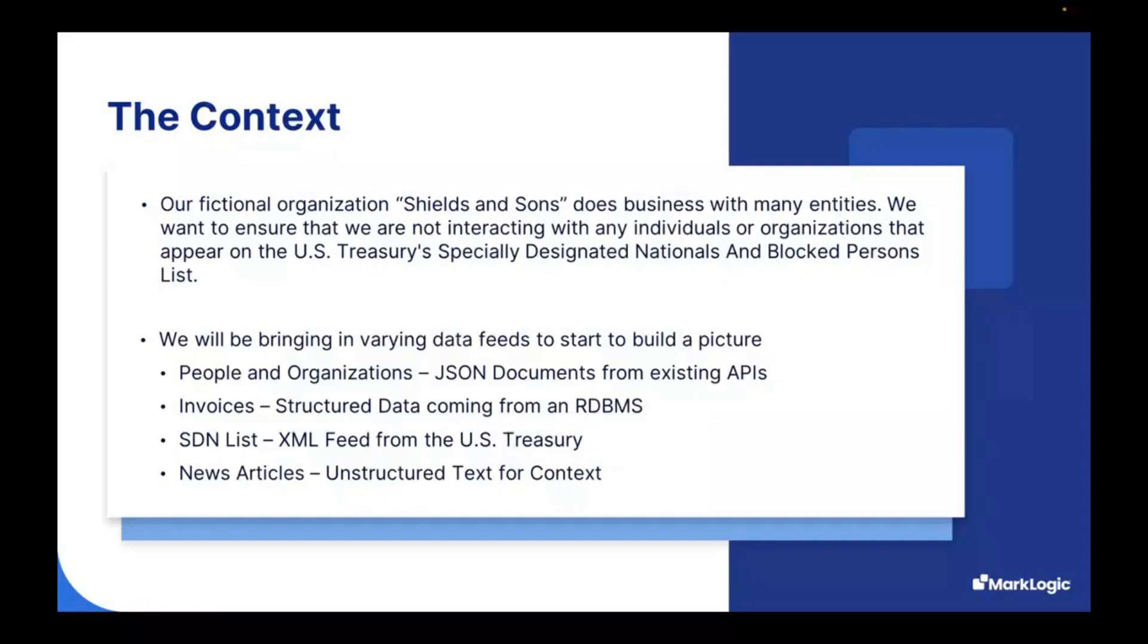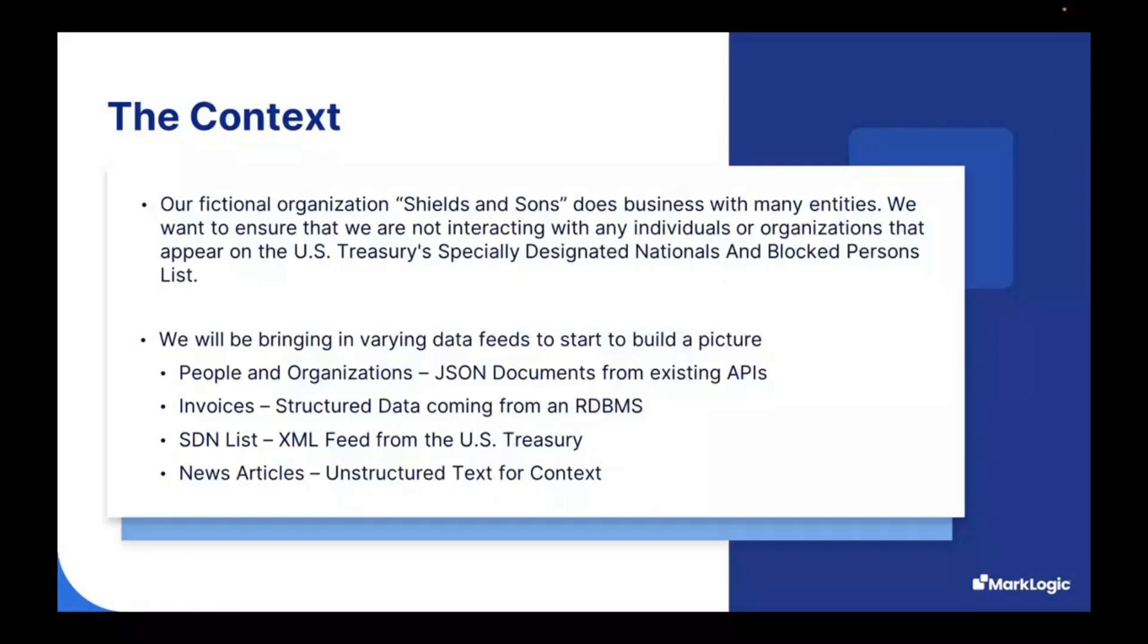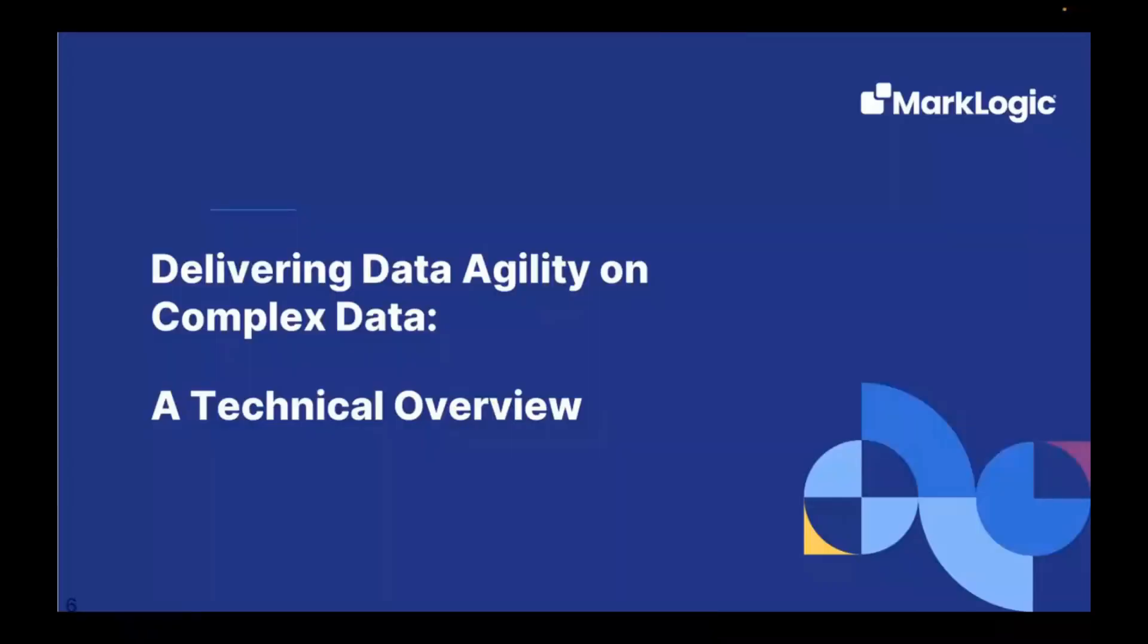We'll bring in data from varying feeds and formats so we can start to build a bigger picture. We'll bring in people and organizational information from existing APIs in JSON format. We'll bring in invoices from our relational databases. We have the SDN list that comes directly from the U.S. Treasury in XML. And to add some additional context, we're going to bring in news articles to understand why these folks are not people we want to deal with.